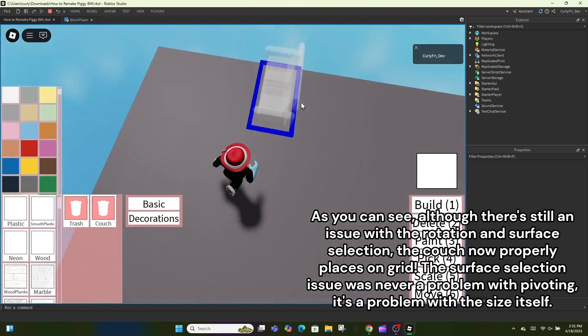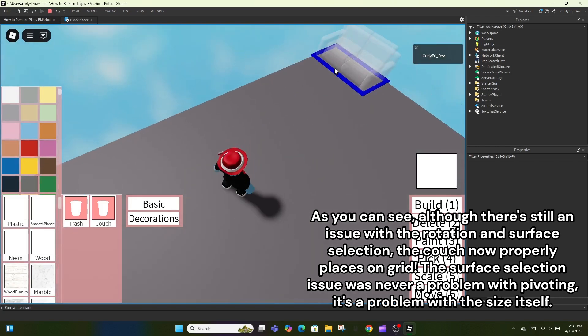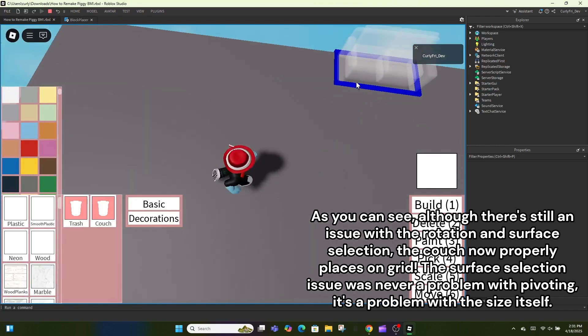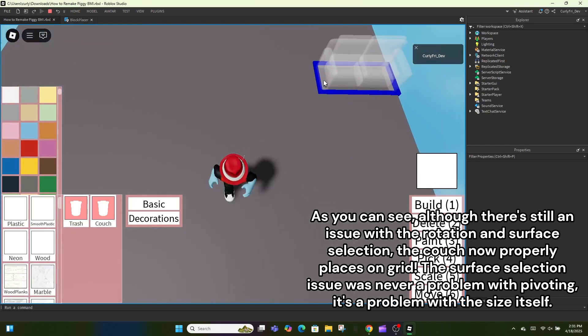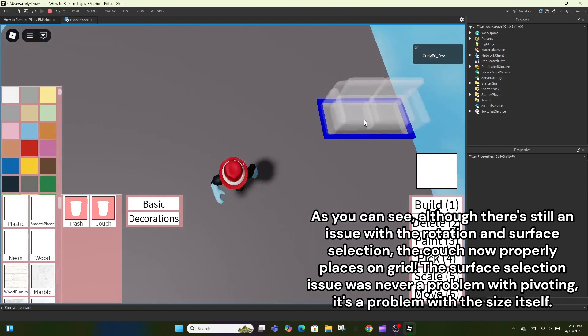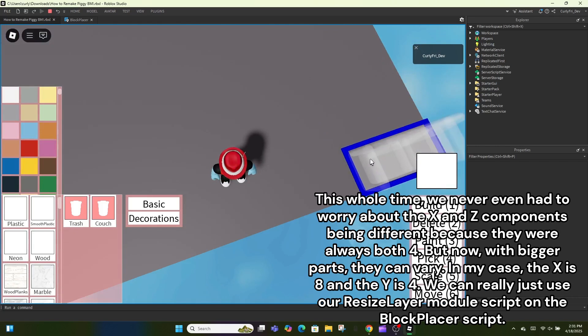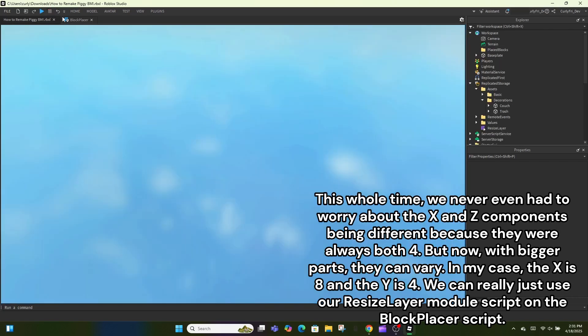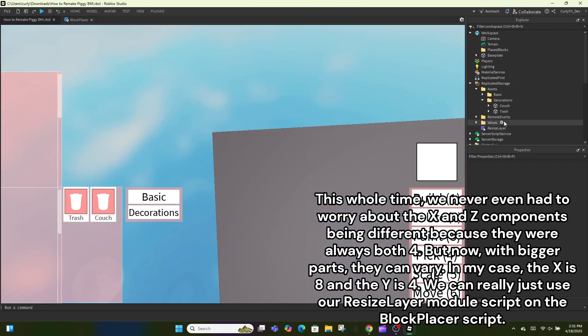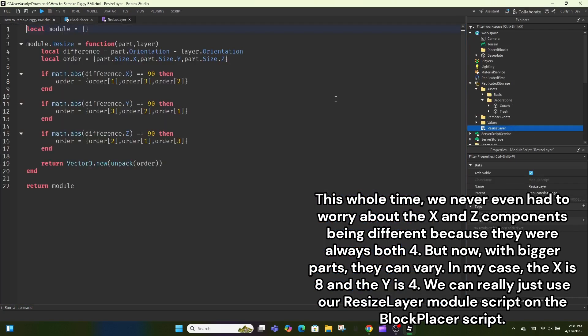As you can see, although there's still an issue with rotation and surface selection, the couch now properly places on grid. The surface selection issue is a problem with the size itself. We never had to worry about x and z components being different because they were always both four, but now with bigger parts they can vary.